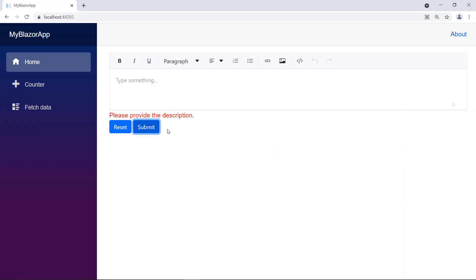Click the Submit button without typing value in the RTE. It shows the custom error message. Please provide the description. Let me type a few characters and move out of the RTE scope. It shows the custom error message. Please enter at least 20 characters.